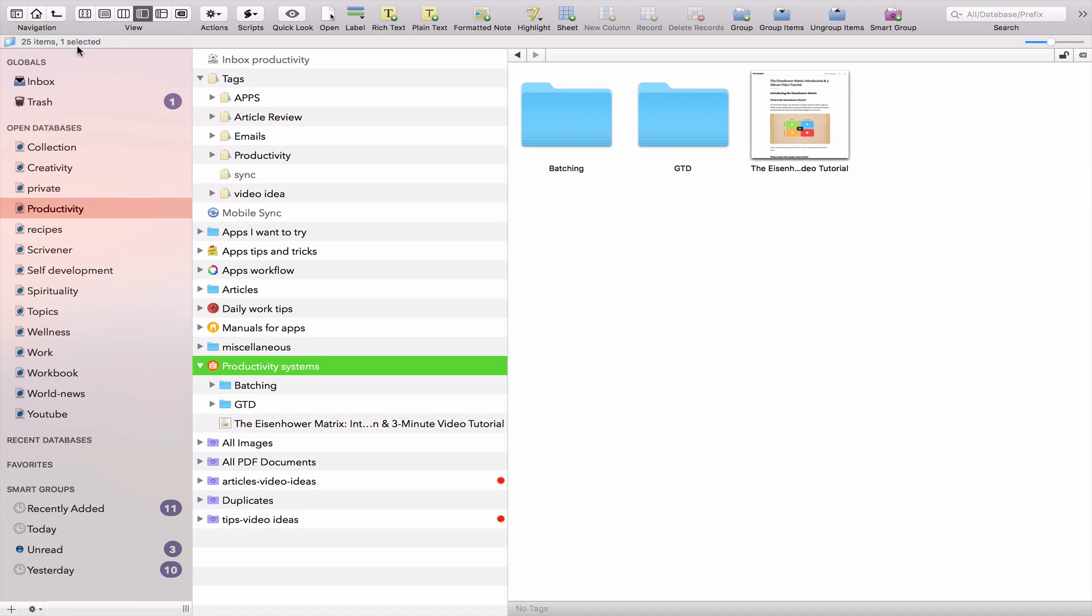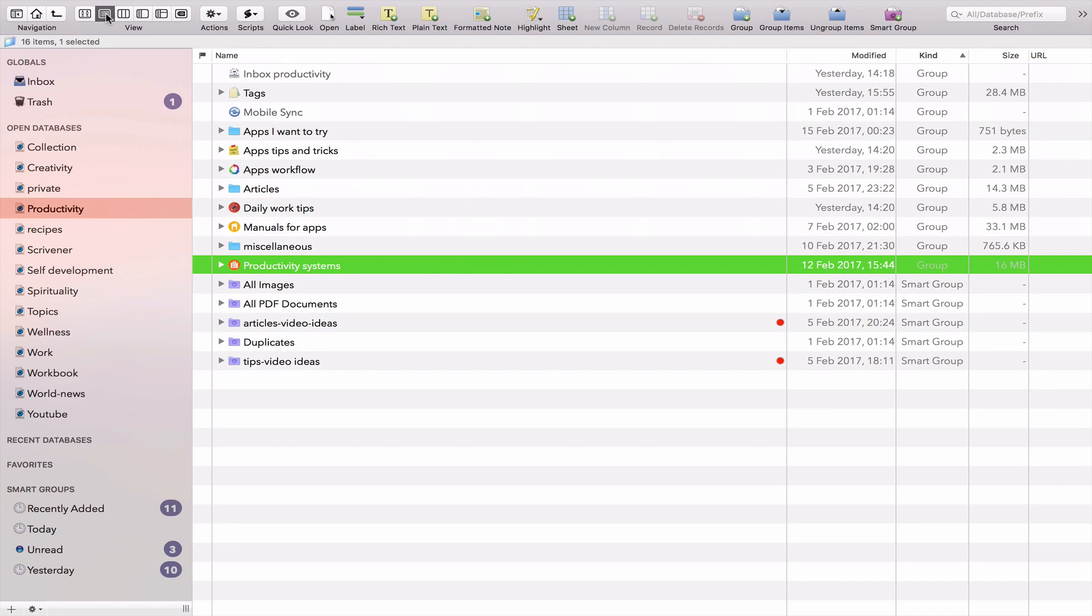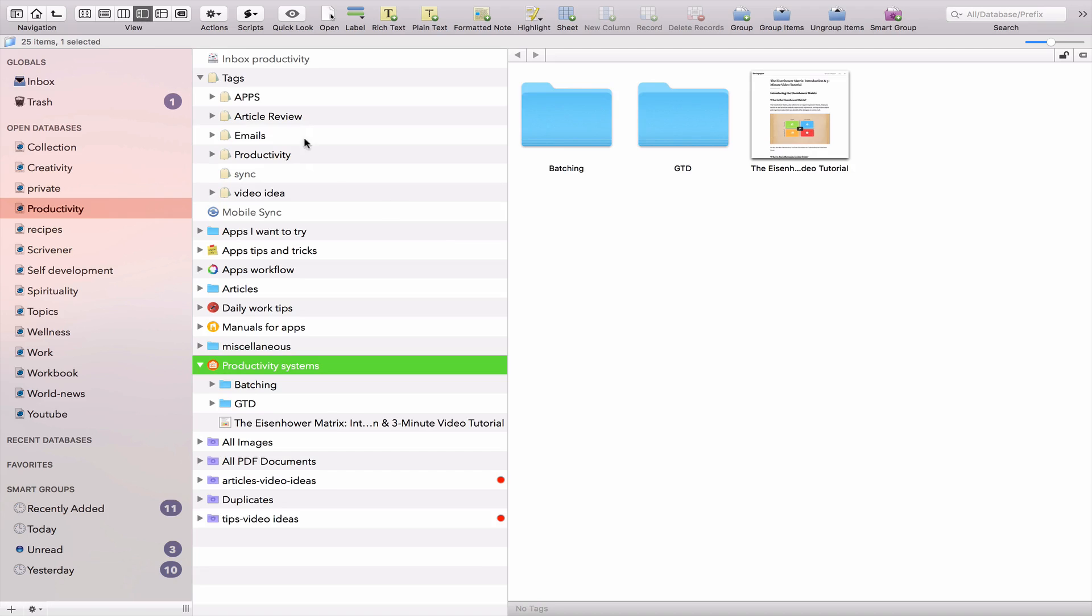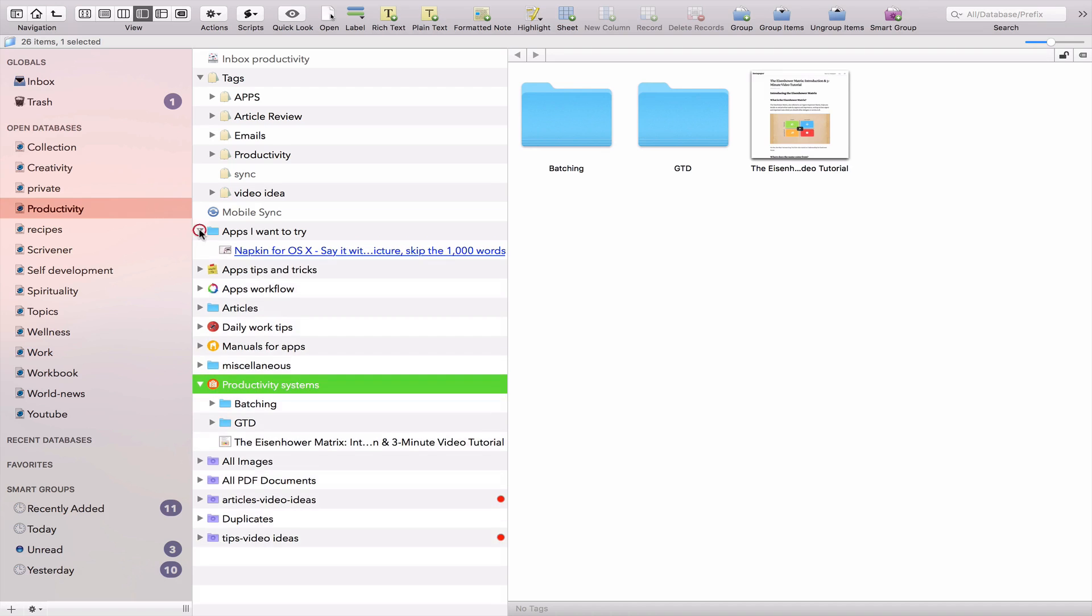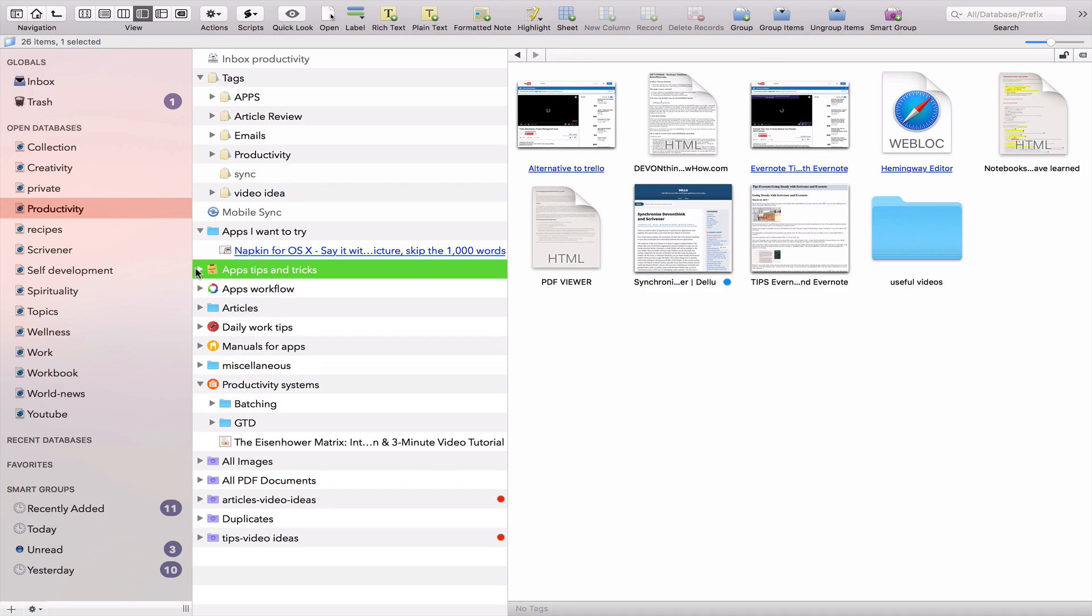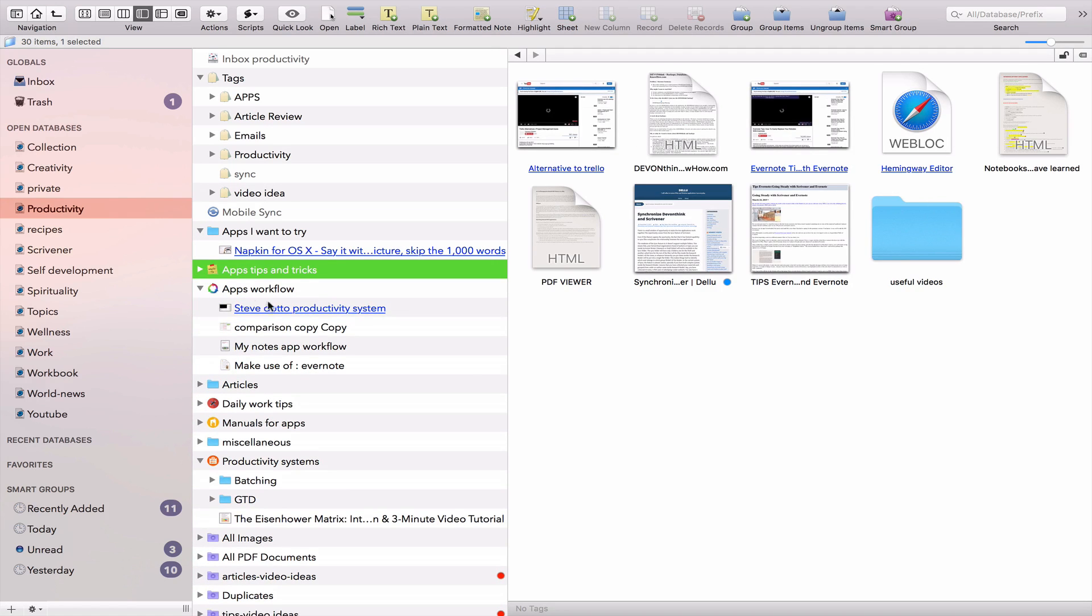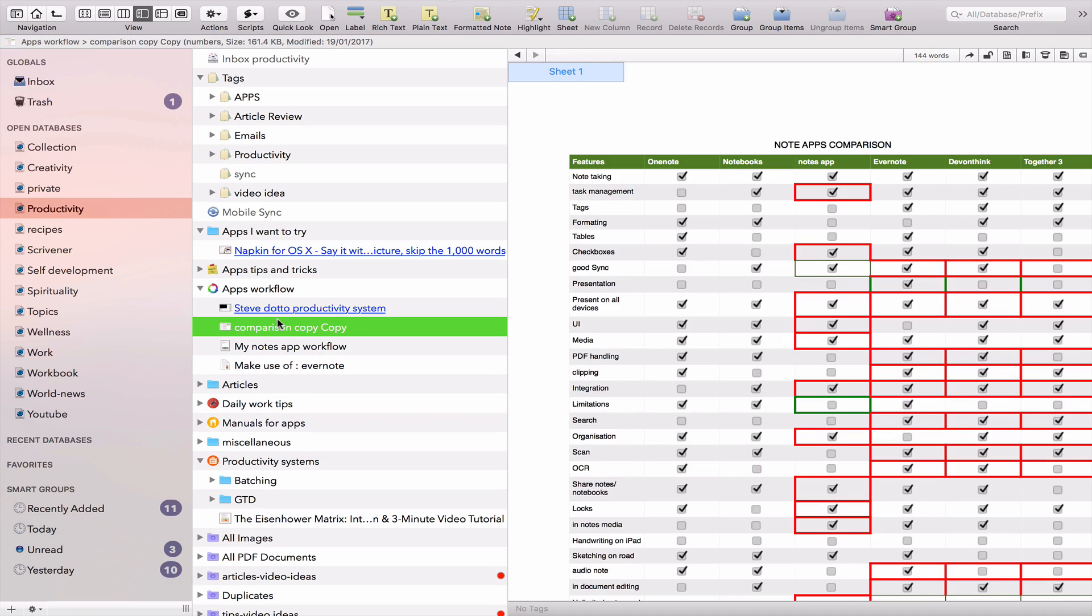Then you have different views available to you. You have kind of an icon view of your files just like this. You have also a list view, a three panel view, my favorite view. This is my favorite view where you can just see your files and then the documents attached to them very simply. So I like this view. It's the most common view that you will find in most note applications.